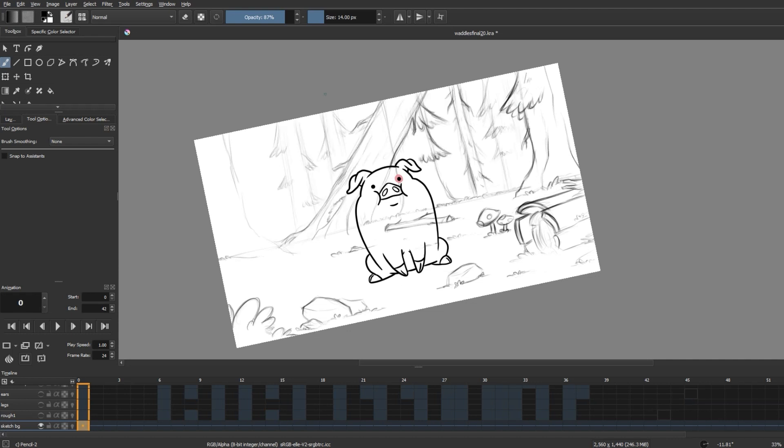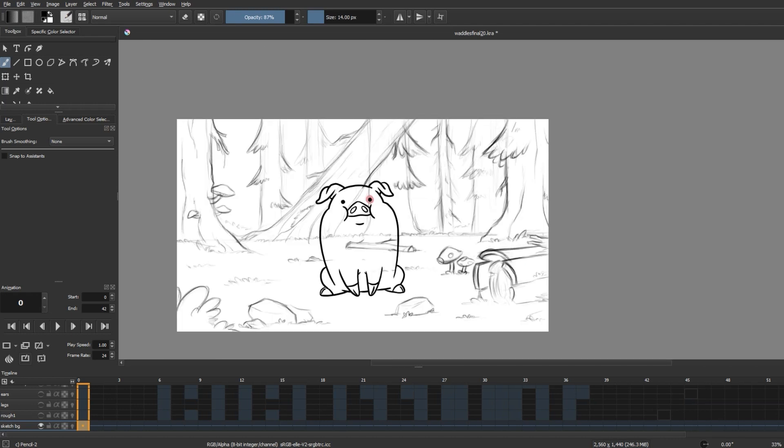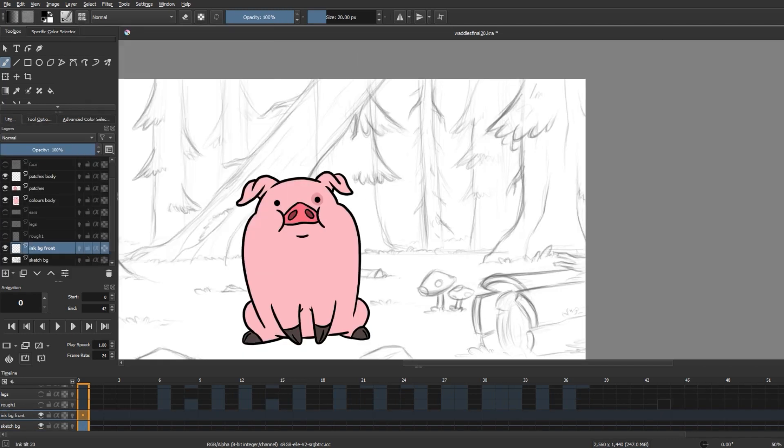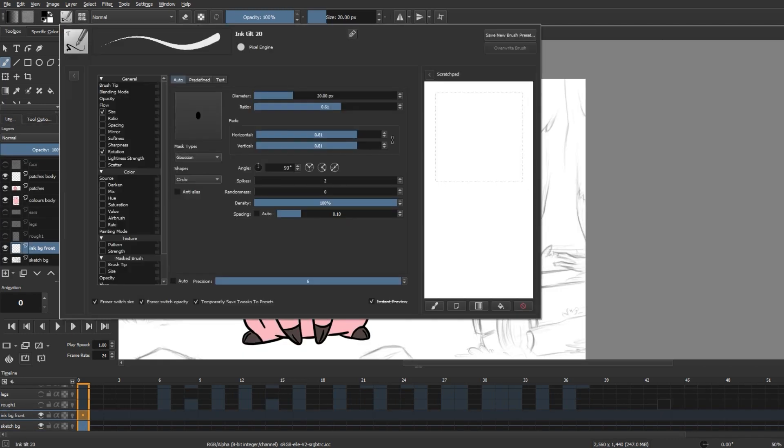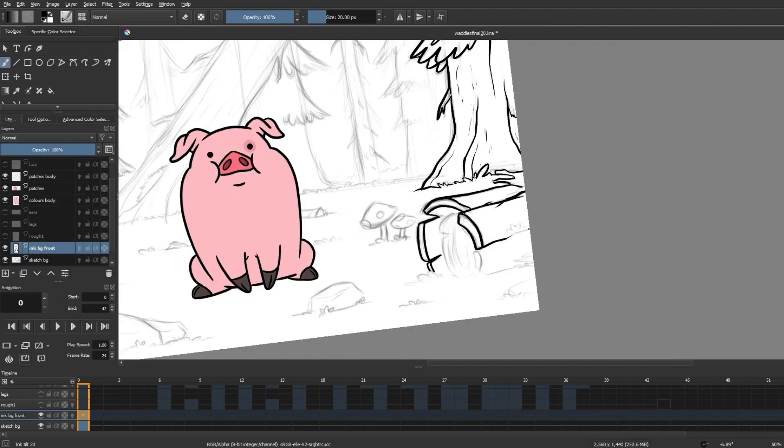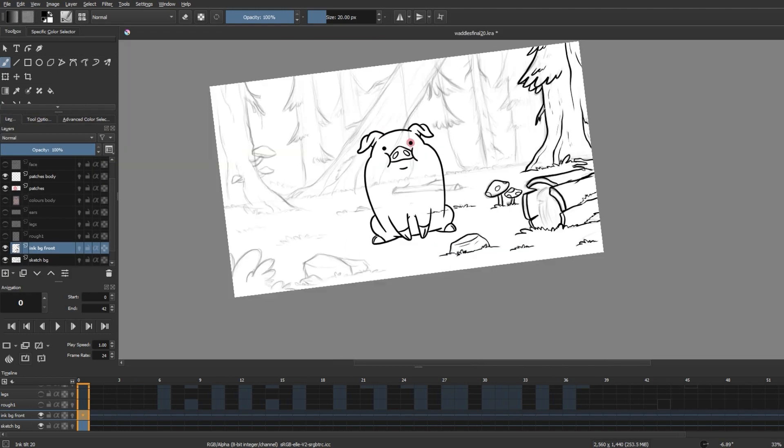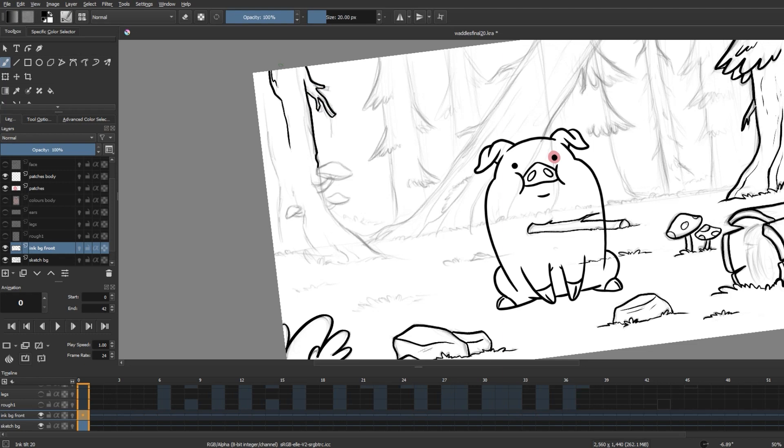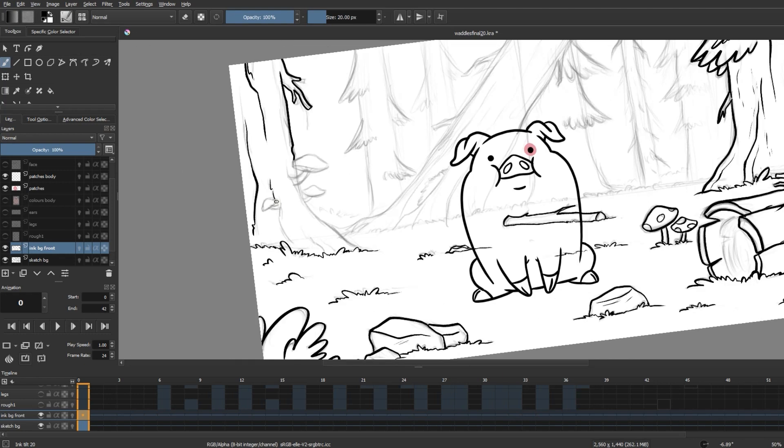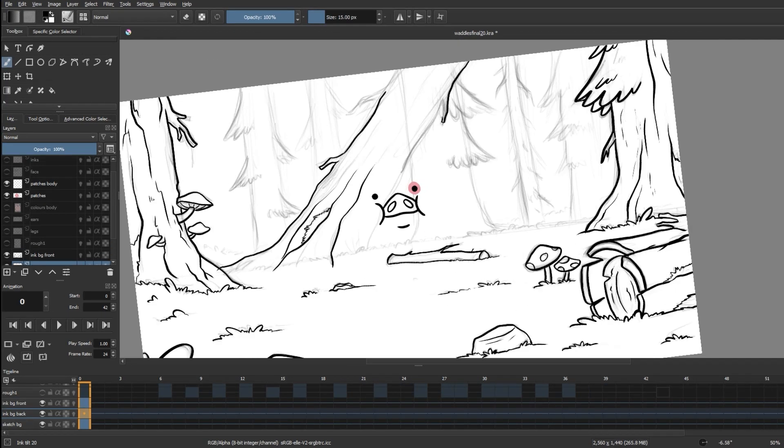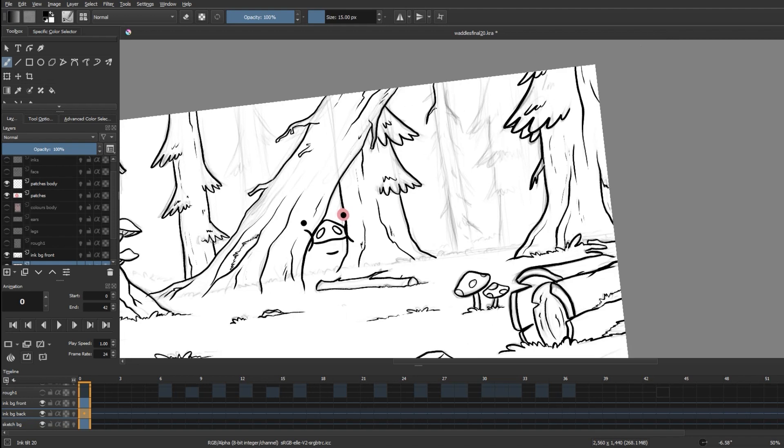So the line work in the backgrounds have a different style from the characters in Gravity Falls, so I used this brush called Ink Tilt 20 that gave the line quality that I want. You can see here that I'm not getting the same uniform strokes I was getting in the previous inking brush I used, and this is exactly what I needed. So just as usual, I continue to slowly ink everything on a separate layer.